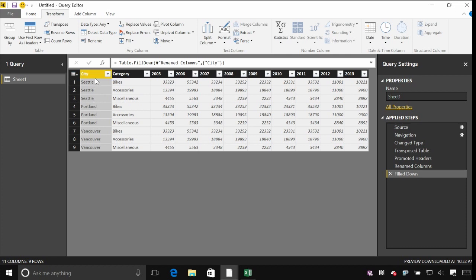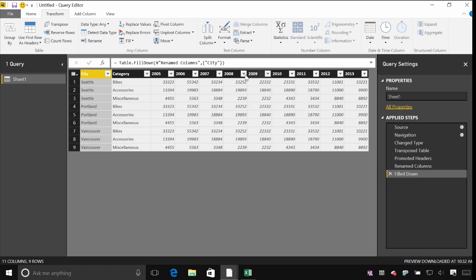Great. So we're getting closer. So I've got my city column sorted out. I've got my category column sorted out. Let's do something about these years. I just want one column for value. And then I want another column which has the repeated data for each year.